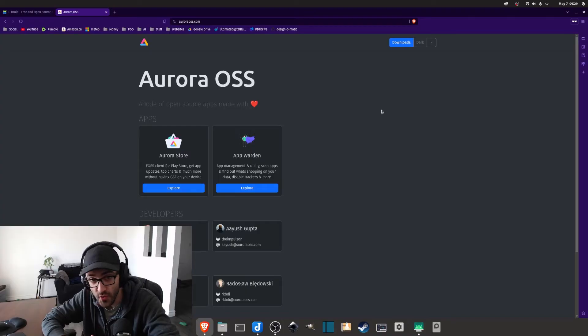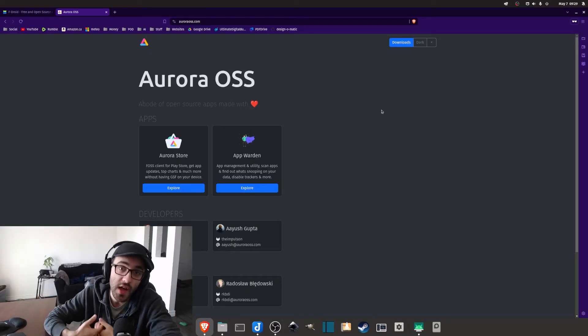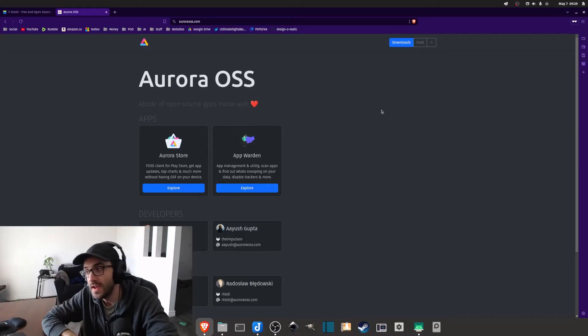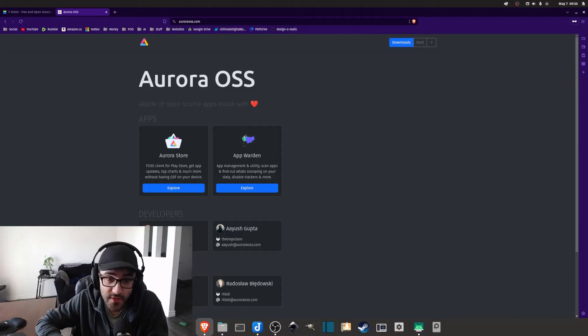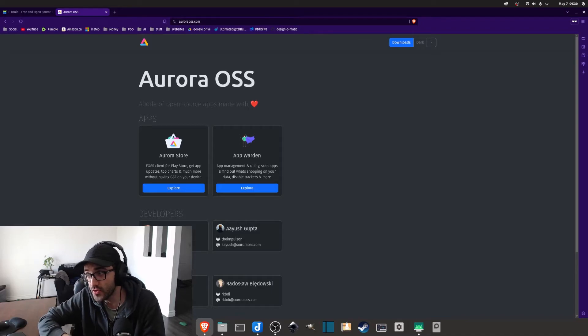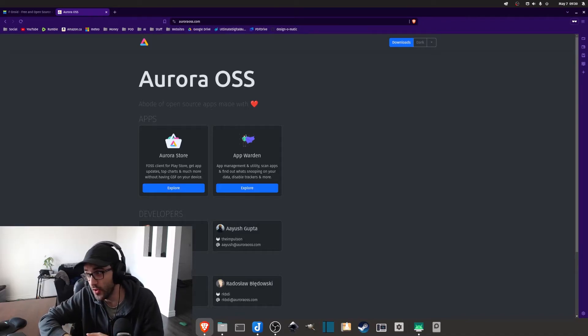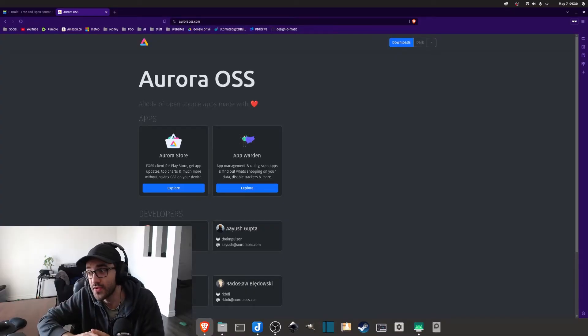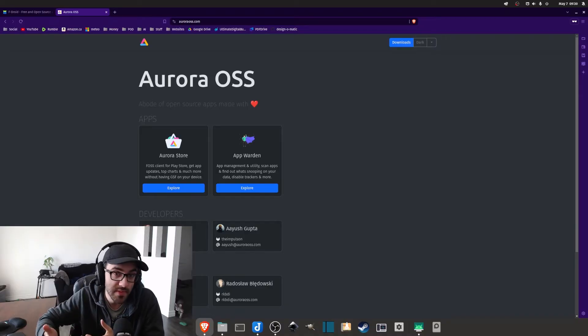The second thing I wanted to talk about is what is the Aurora Store. The Aurora Store is also another app store that you can download and use — it's also free and open source. The unique difference with this store is that you can download apps from the Google Play Store without having a Google account. It is completely anonymous, so you don't have to register or log into an account.